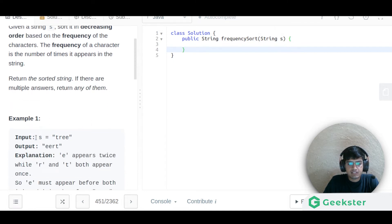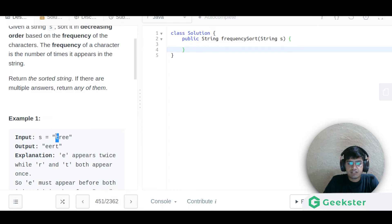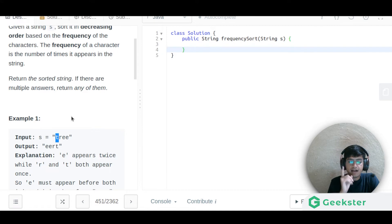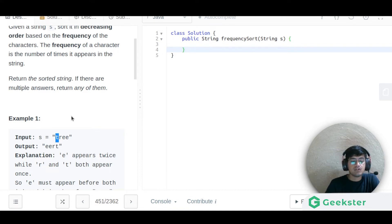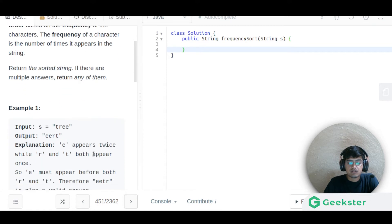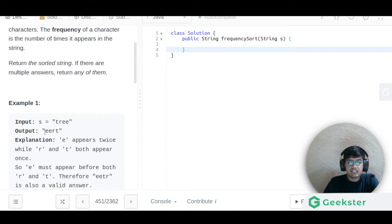For example, the input is 'tree'. The frequency of 't' is one, 'r' is one, and 'e' is two. We need to sort in decreasing order of frequency, so 'ee' comes first, then 'r' and 't' come later.